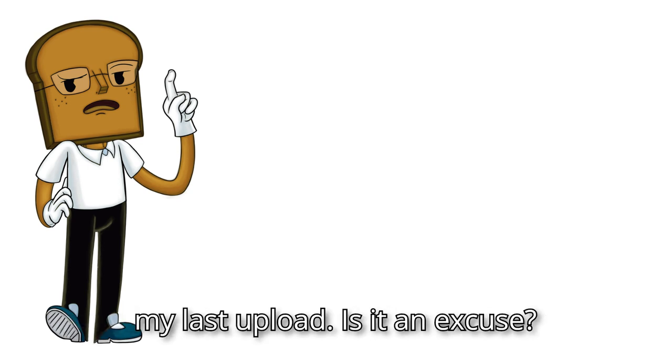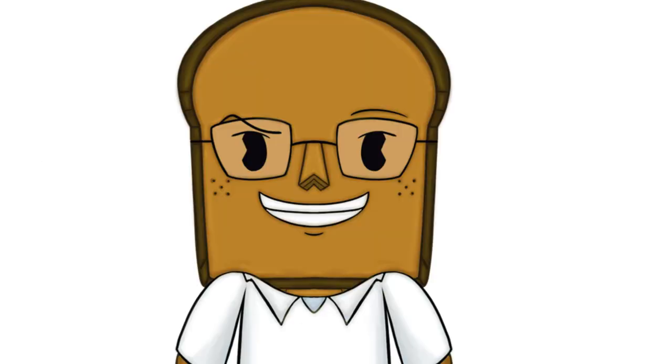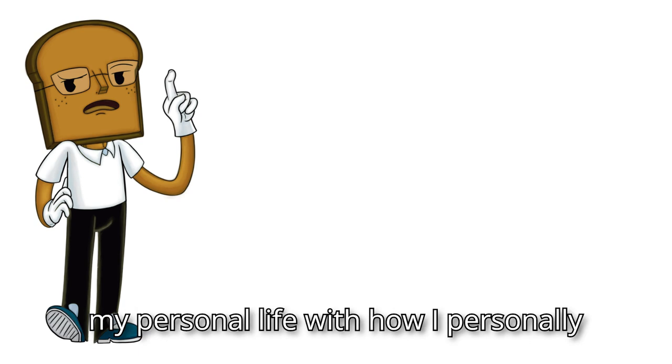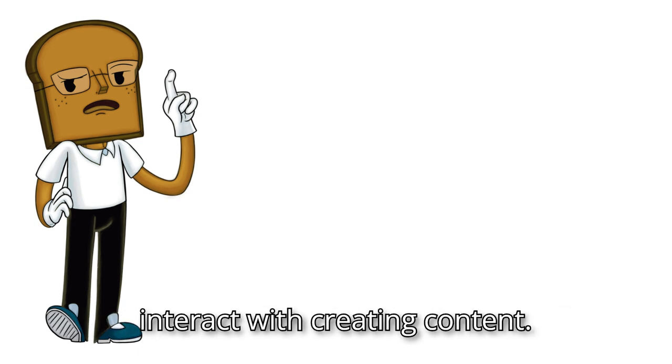Is it an excuse? Yeah. Anywho, now on to how I want to spice up my personal life with how I personally interact with creating content.